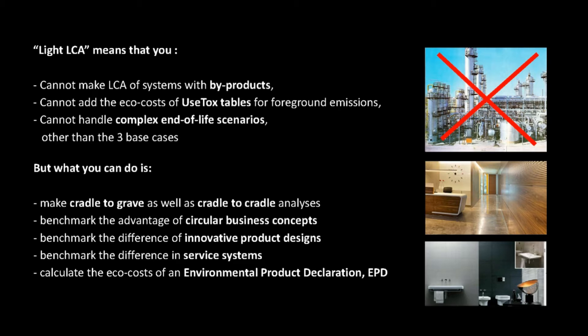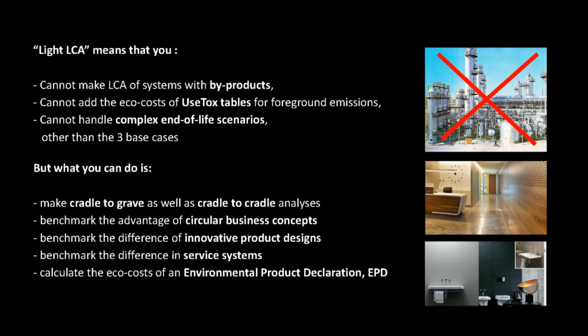But what you can do is, make cradle-to-grave as well as cradle-to-cradle analyses. You can benchmark the advantage of circular business concepts. You can benchmark the difference of innovative product designs. You can benchmark the difference in service systems. And last but not least, you can calculate the ecocosts of an environmental product declaration, an EPD.